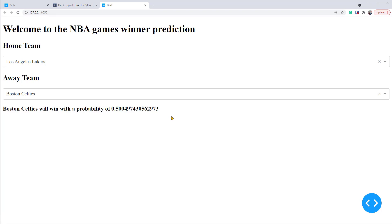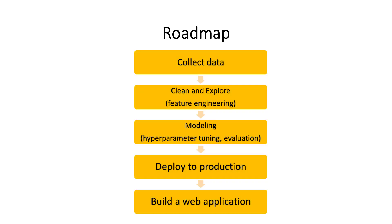This is great. Again, don't forget you've come a long way to create this app. From collecting data, cleaning, exploring, modeling, deploying to API, until here.